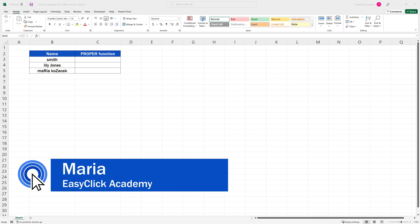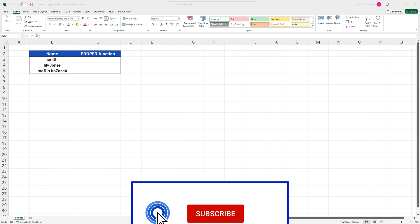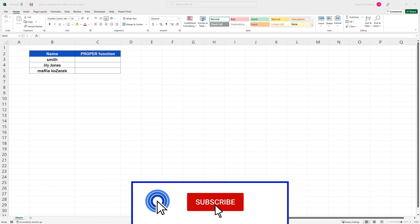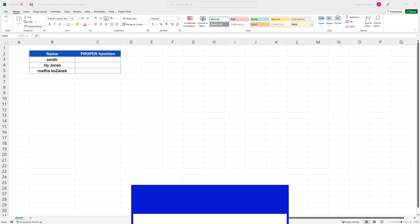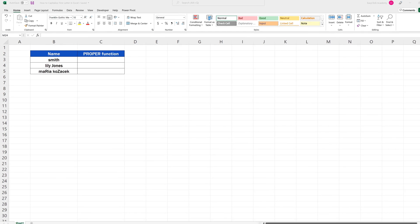Hello, and welcome to EasyClick Academy! My name's Maria, and together with our EasyClick team, we're here to make sure you'll be able to use Excel in a quick and easy way, thanks to our digestible video tutorials.